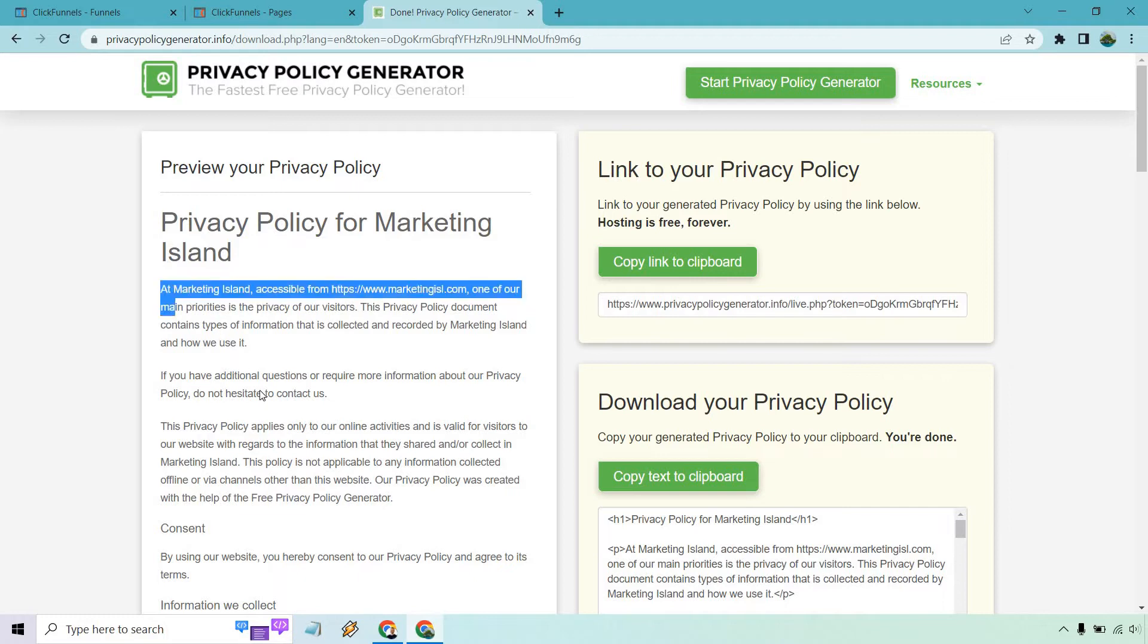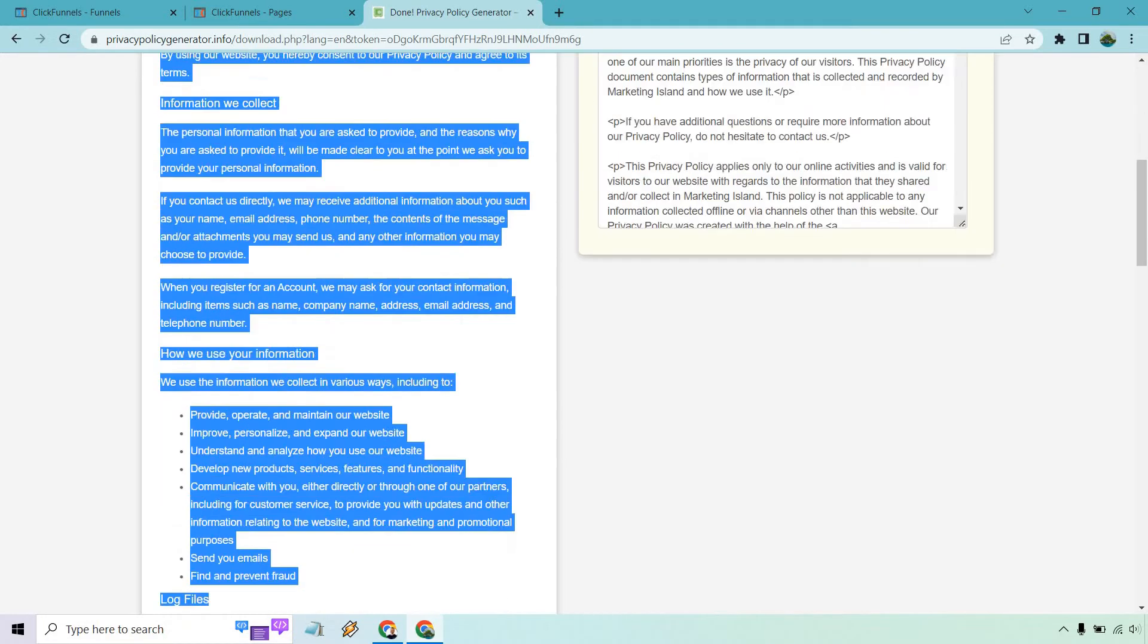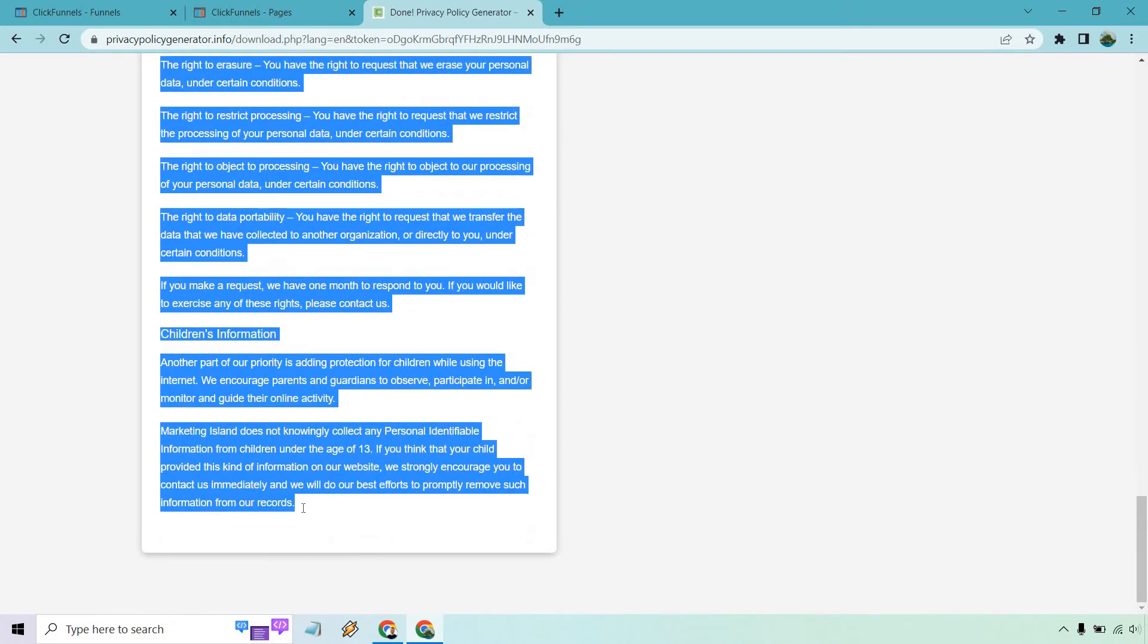So I'm going to copy all of this and let's do that. In case you're curious, it's privacy policy generator.info.